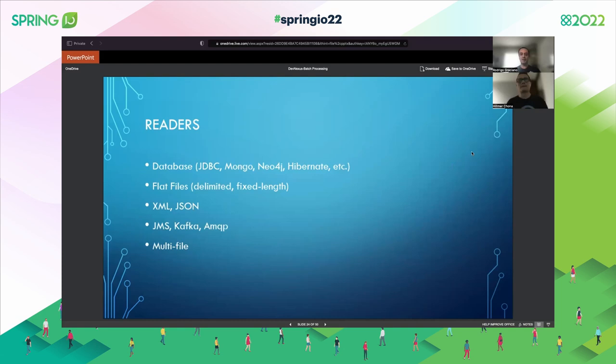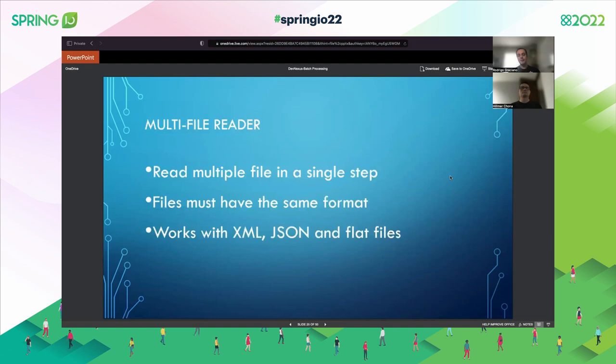Let's start with the readers. Spring Batch provides out of the box all these readers: for databases you can work with JDBC, Mongo, Neo4j, Hibernate. For flat files — delimited (comma-separated, pipe-separated), fixed-length files, XML, JSON. It also works with messaging solutions: JMS, Kafka, AMQP, and multi-file. Multi-file is a special type of reader — suppose you receive a zipped file and when you unzip it you have a hundred files inside, all with the same format and requiring the same business logic.